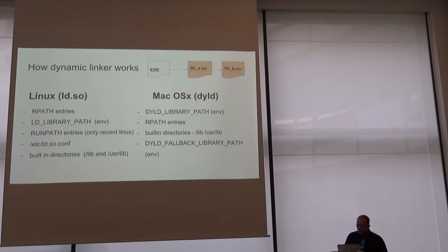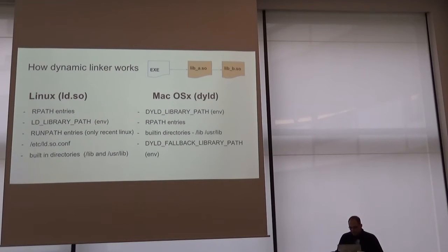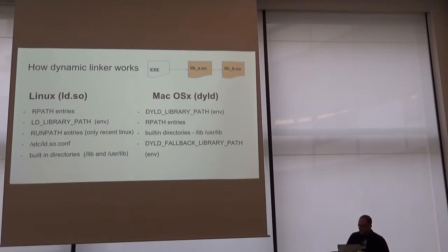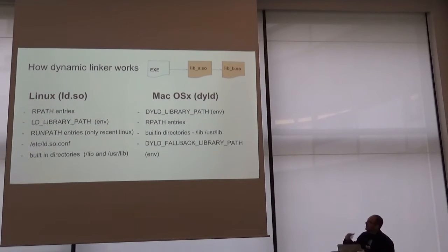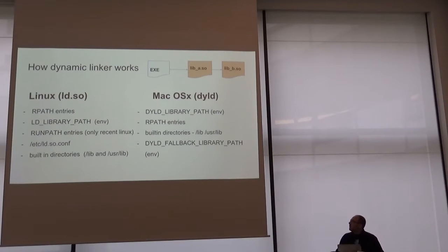In OSX, it's very similar. It starts looking in an environment variable, then the RPaths, the built-in directory, and another environment variable.